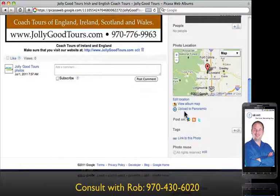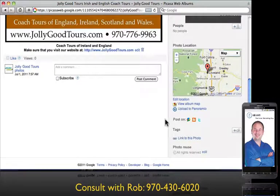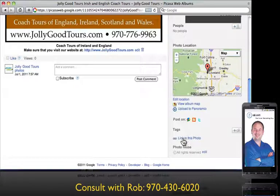Keep in mind you can load these images to Panorama, which is more of a mapping system that integrates with Google. You can also link this photo — there's a link right here.